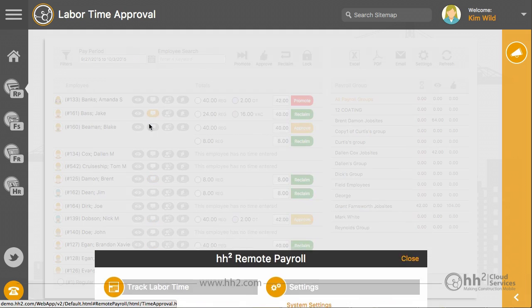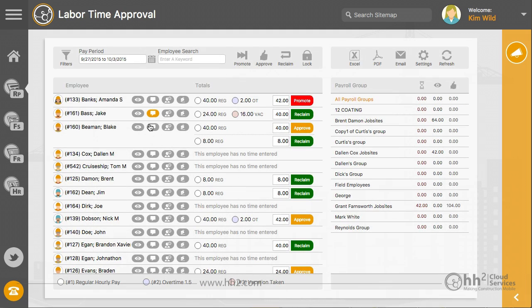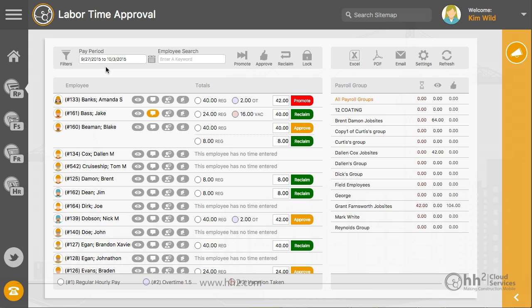When you enter the time approval page, you will see four sections which we will review briefly. Found at the top left side of the page are filters, search, and overall commands.